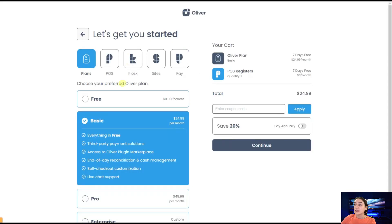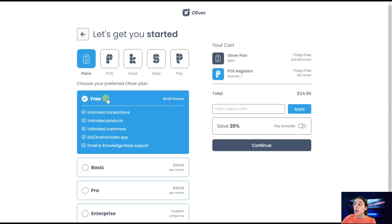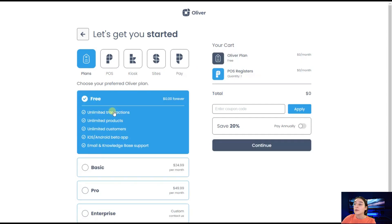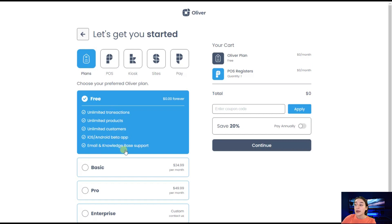Here you can see all the plans that we offer. We've got the free version here, which includes unlimited transactions, unlimited products, unlimited customers, iOS, Android, beta app, email and knowledge base support.